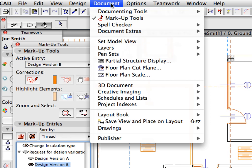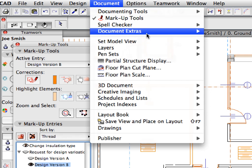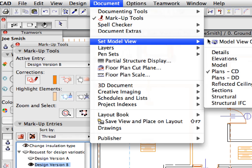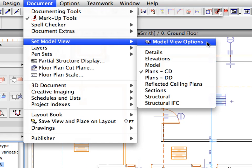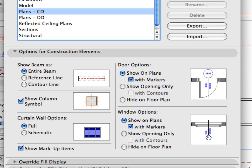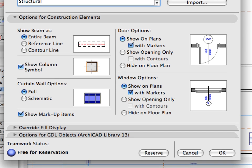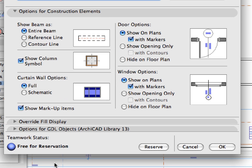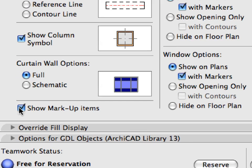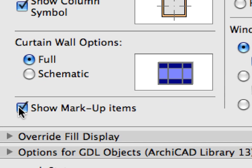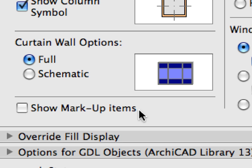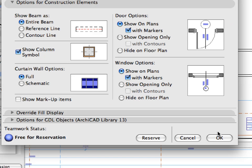To do this, use the Document, Set Model View, Model View Options menu command. In the Appearing Model View Options dialog, uncheck the Show Markup Items checkbox in the bottom left corner of the Options for Construction Elements panel. The effect of unchecking this box is the same as hiding all markup entries in the markup palette one by one. Click Cancel to leave the dialog.